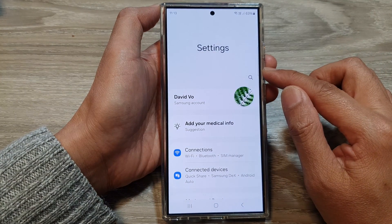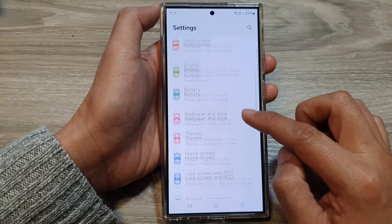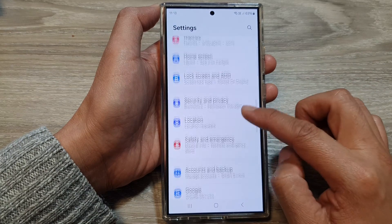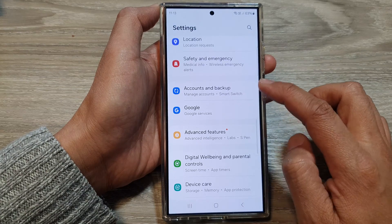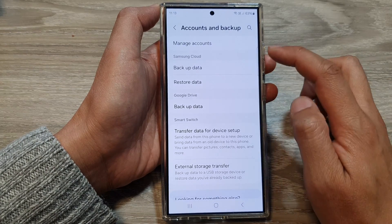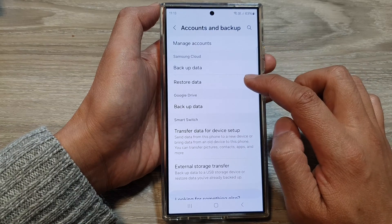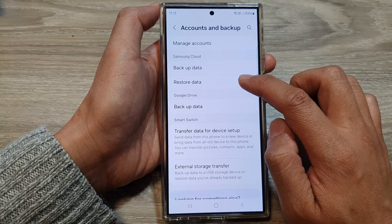Next, in settings, we scroll down and then tap on accounts and backup. Then we go to the Samsung cloud section and tap on restore data.